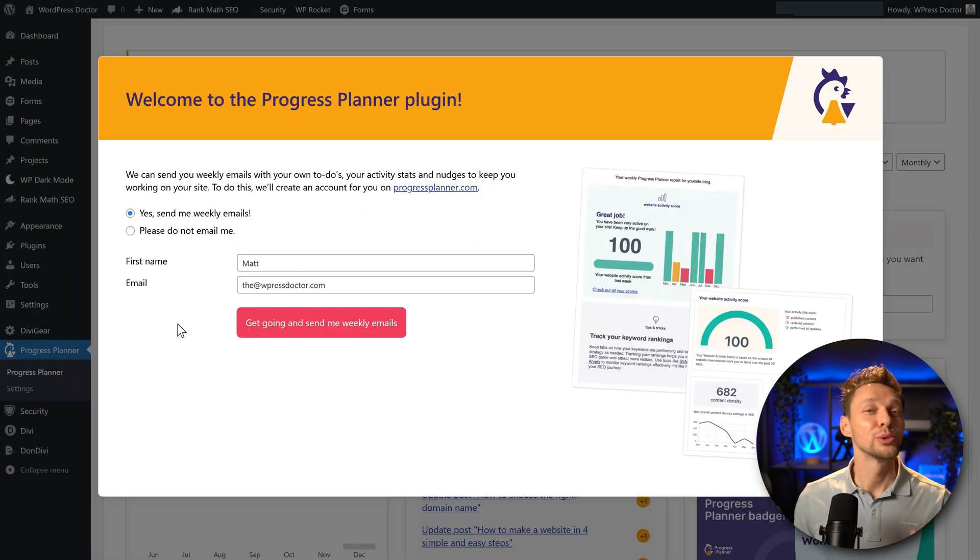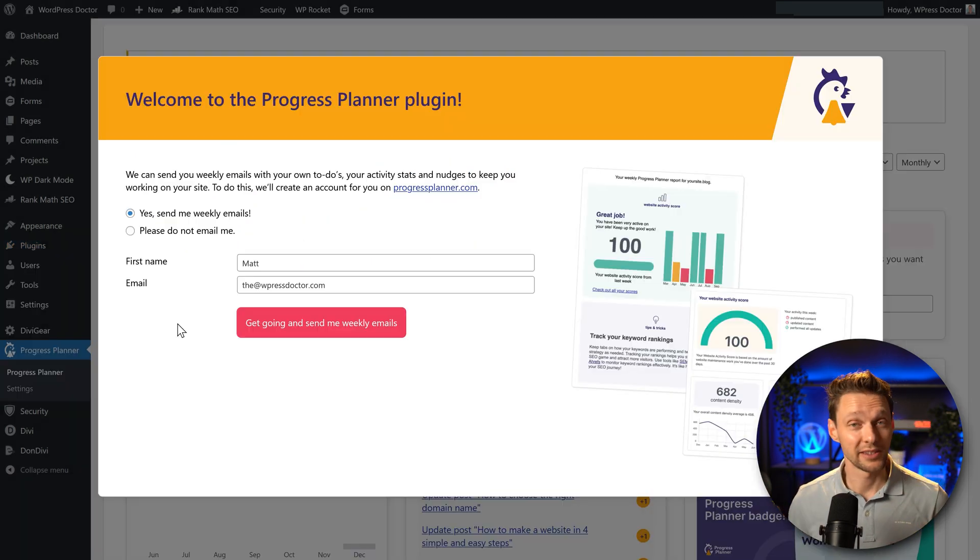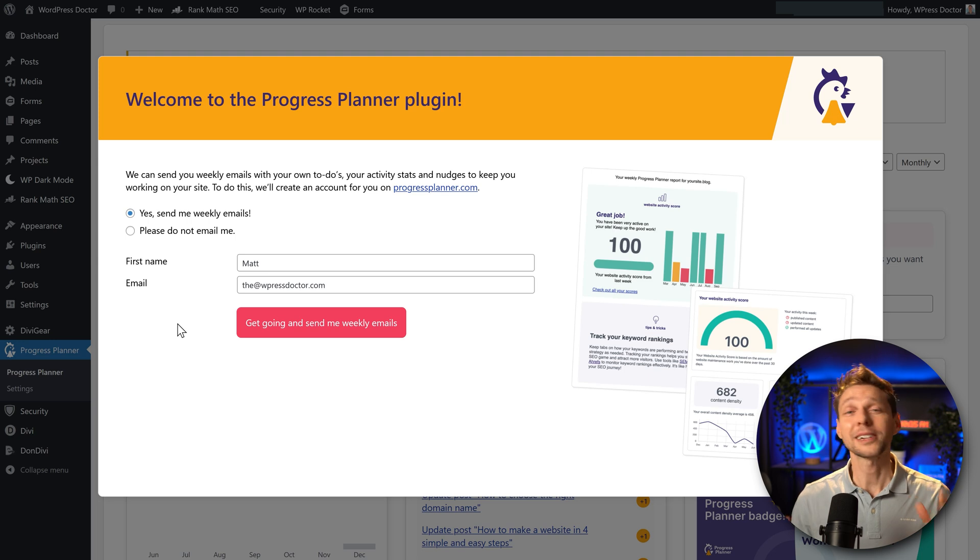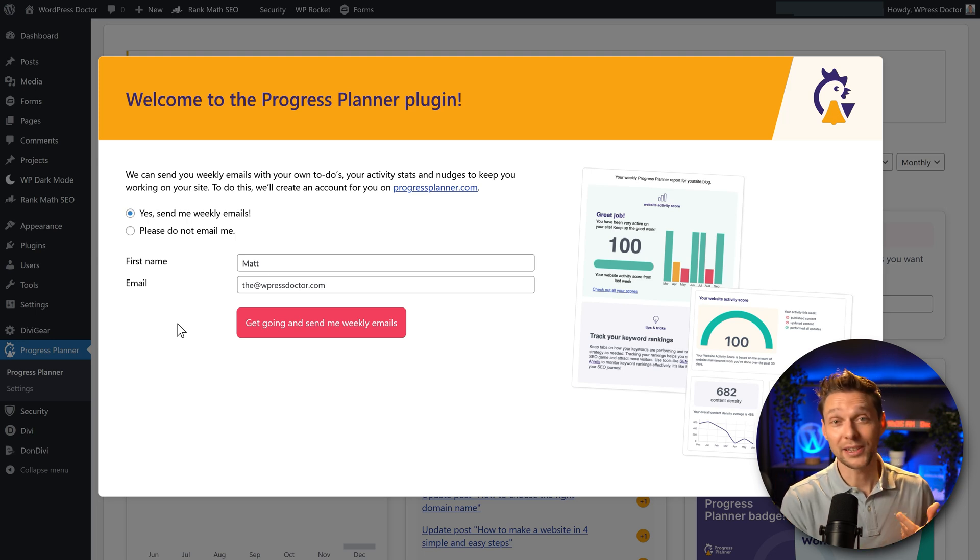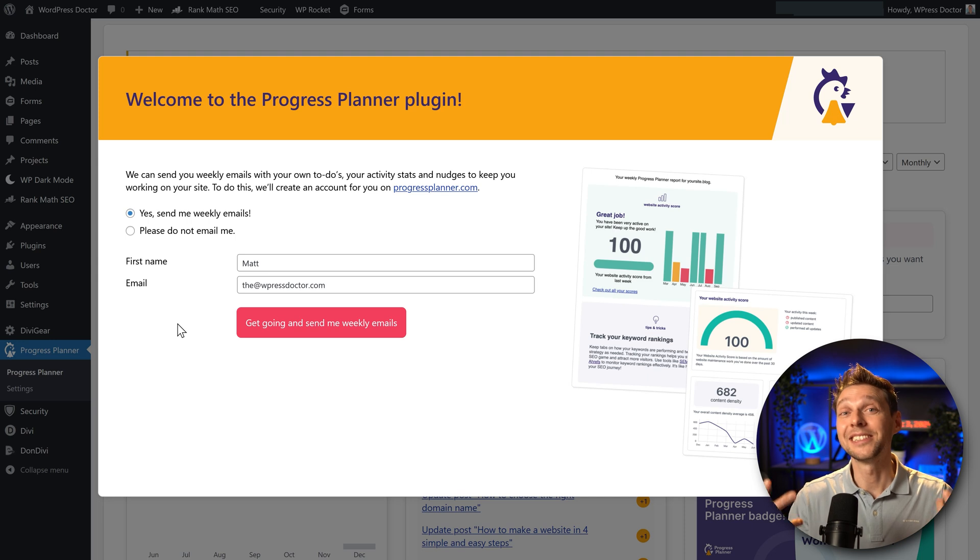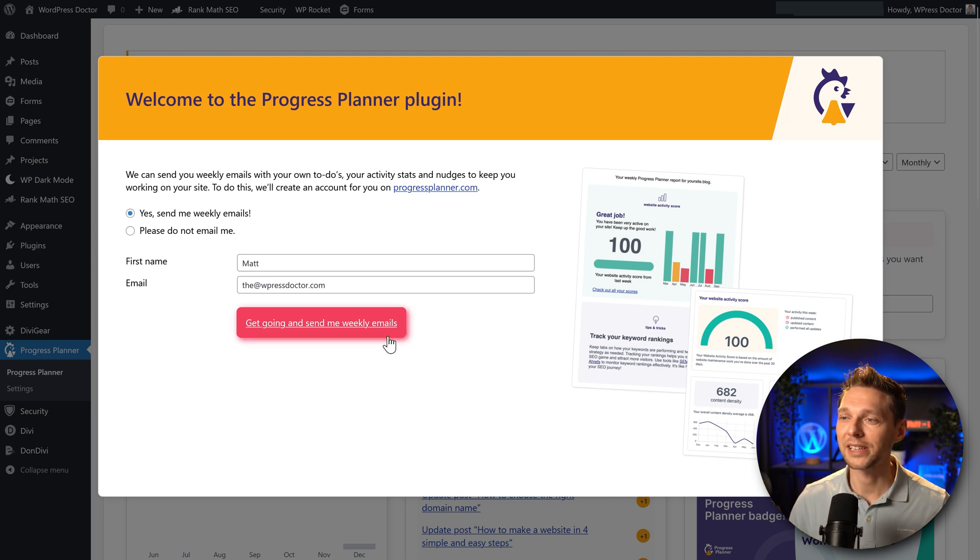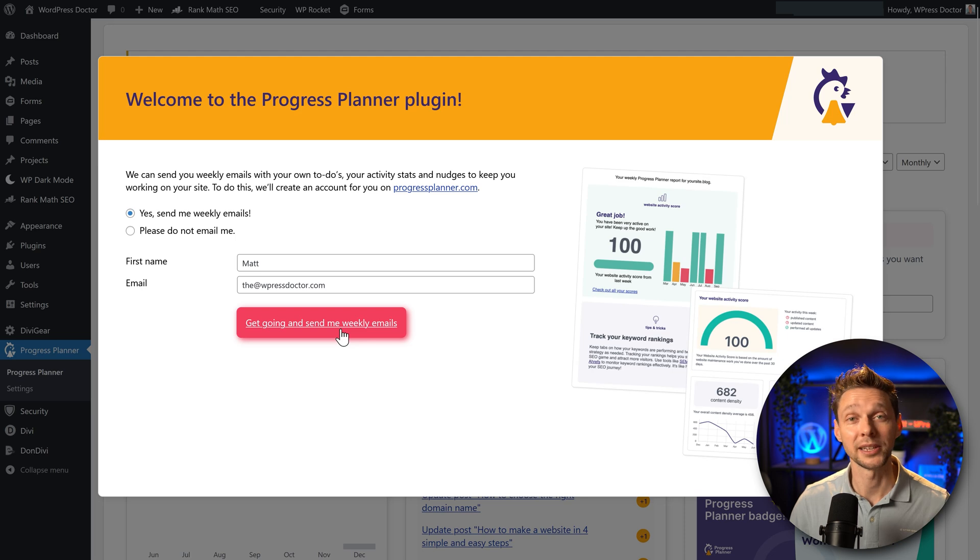The first thing we need to do is add in an email address that you actually use day by day, because Progress Planner will send you mails with your activity report, not just your to-do list, so that you can actually gamify this entire process. Let's put in your email address and press on get going and send me weekly emails.